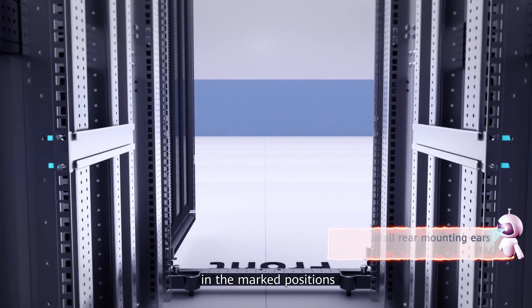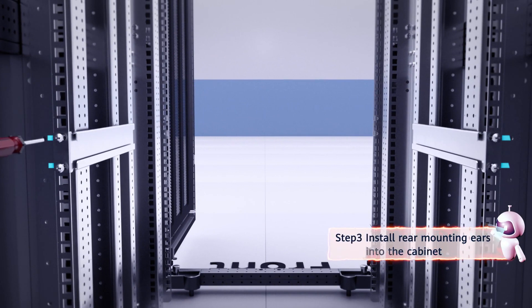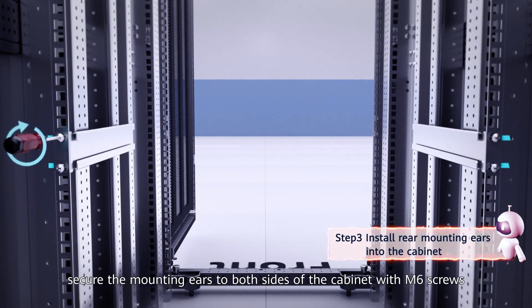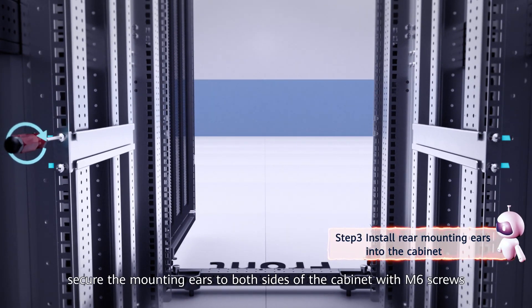Third, in the marked positions, secure the mounting ears to both sides of the cabinet with M6 screws.